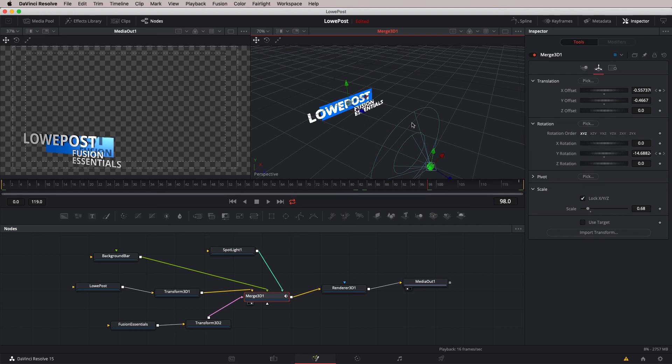That wraps up this lesson and I hope you enjoyed this preview of the full Fusion Essentials course we offer at Lowpost.com. To check out the full course, you can simply click on the link in the show notes below this lesson. And don't forget that we've got this course plus others and some great articles specifically designed for finishing and visual effects over at Lowpost.com. My name is Kevin P. McAuliffe — thanks for watching.